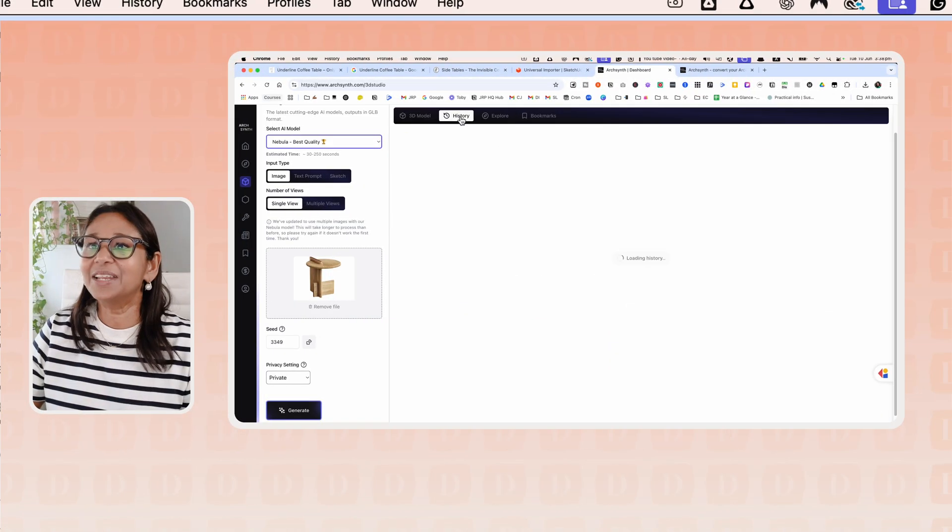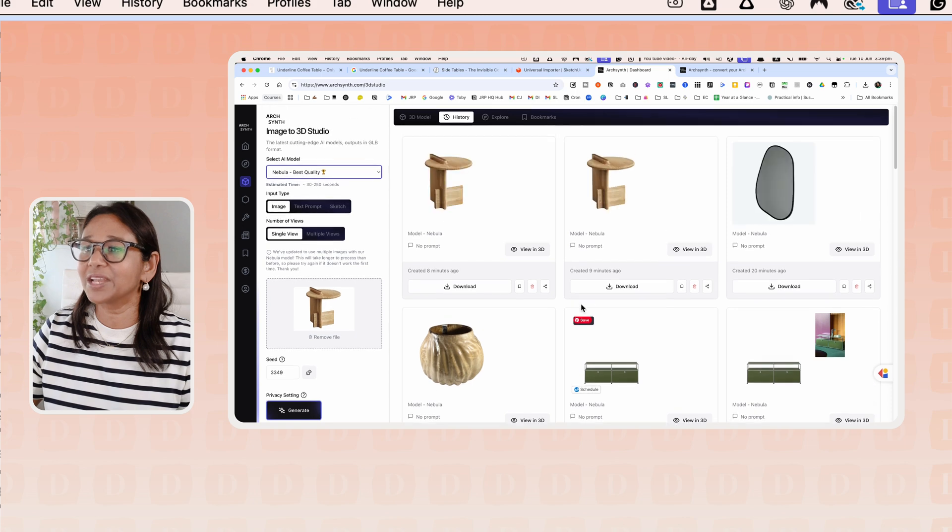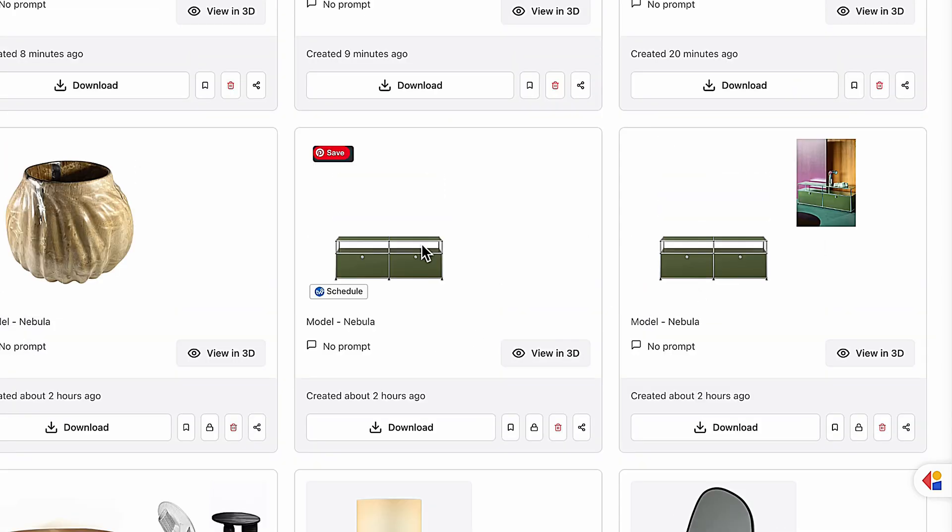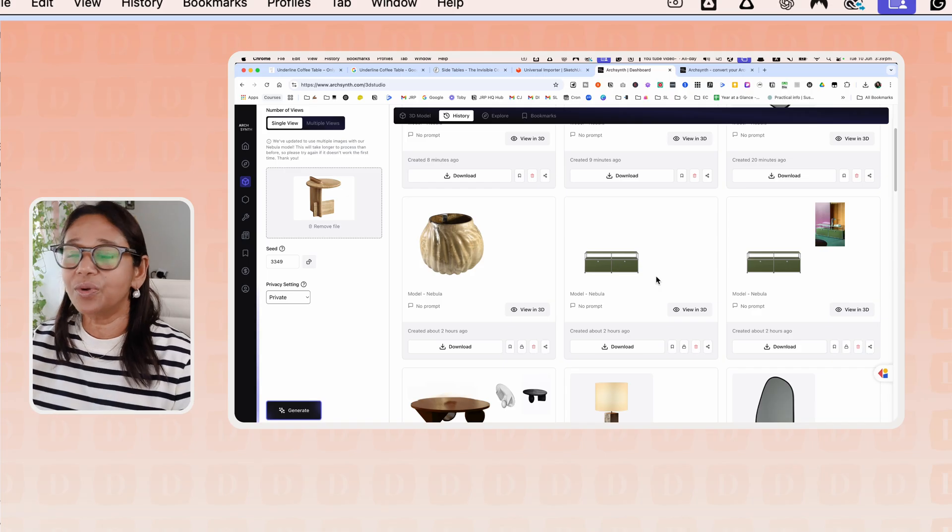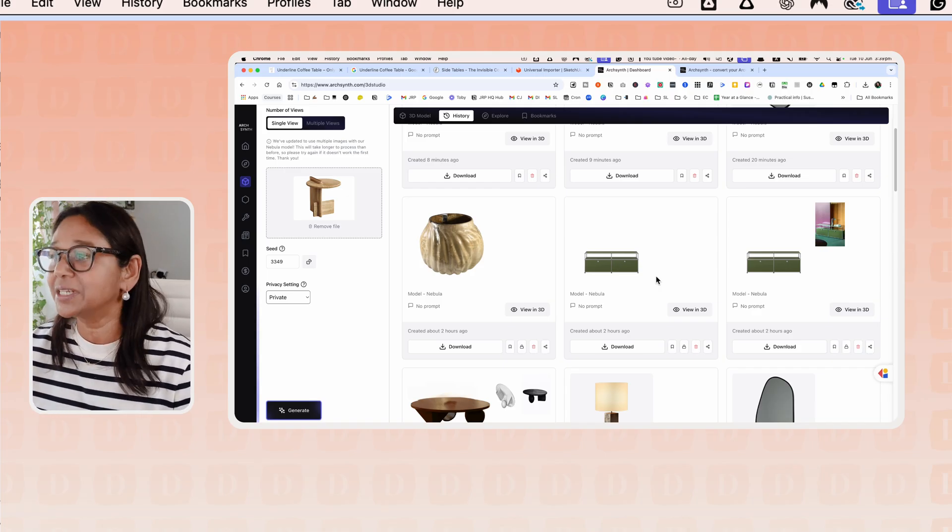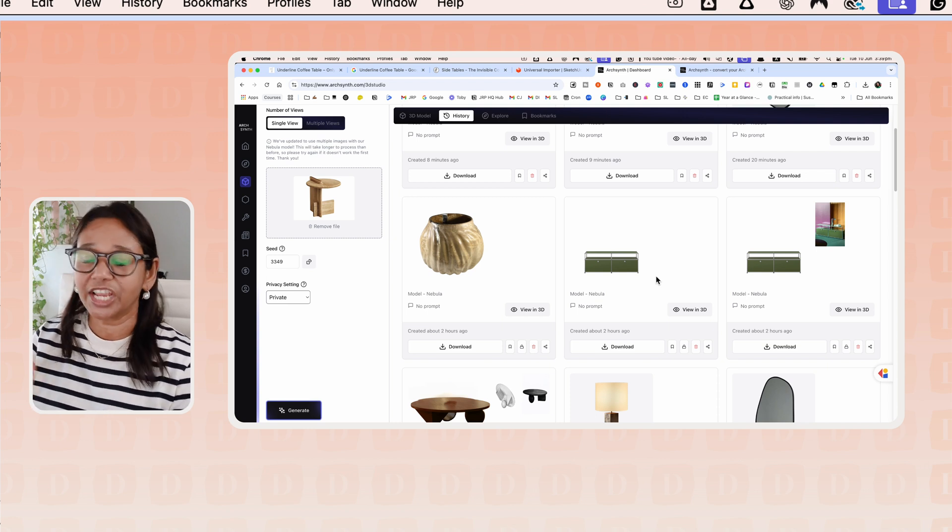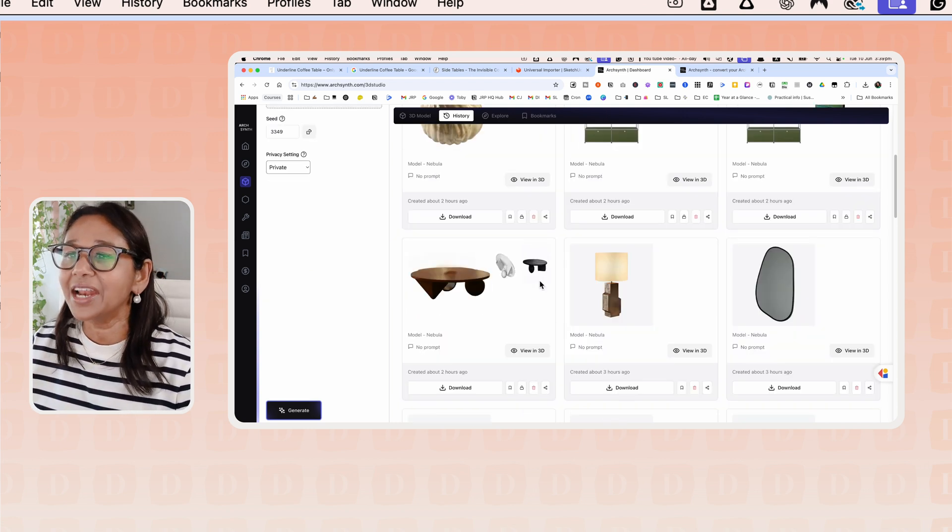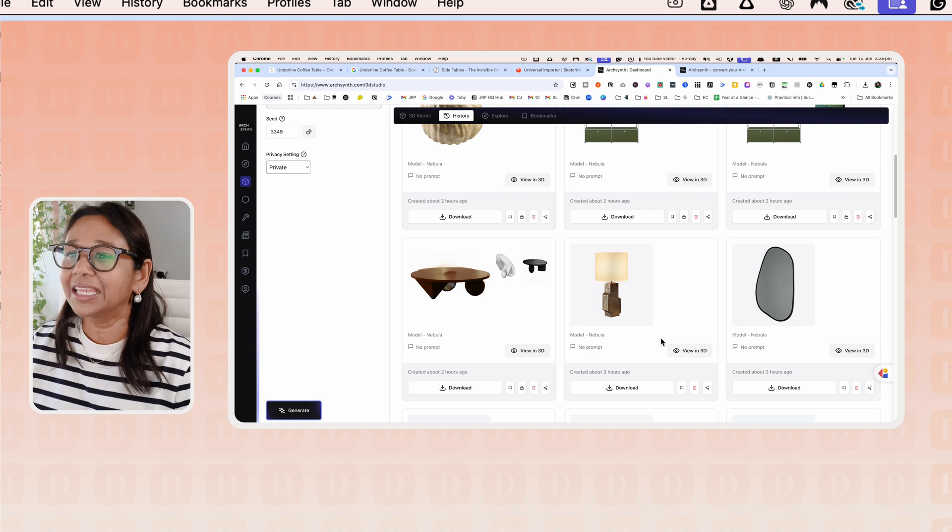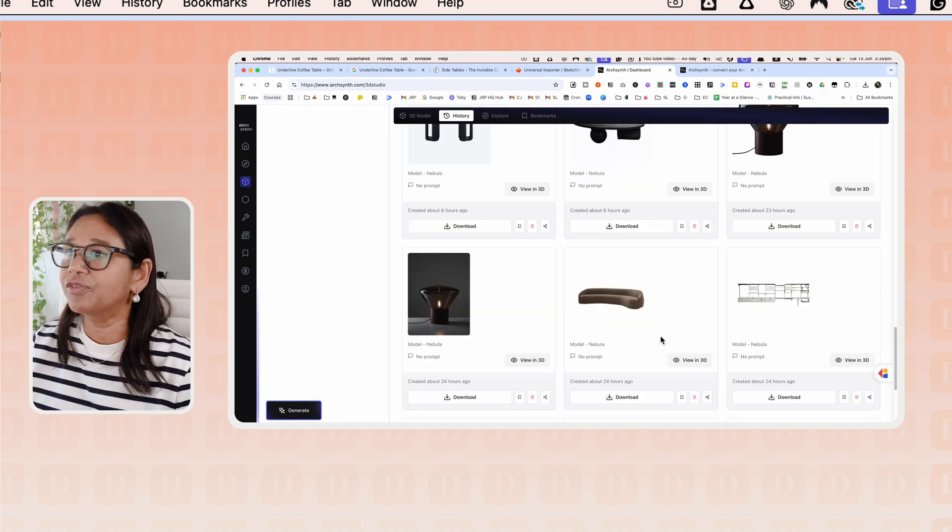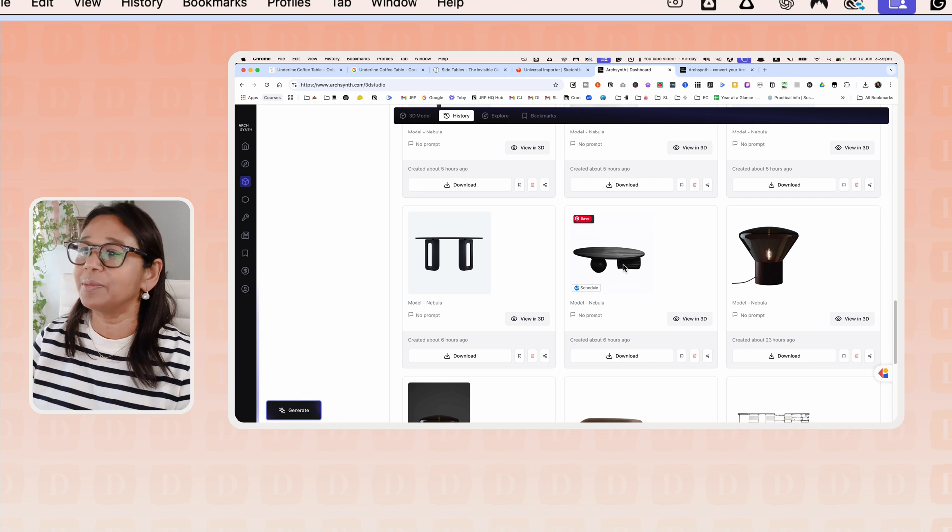So let's just head back into some of the models that I've created. Some ones like this, for example, I use the multi-prompt with these two images. But actually, this image turned out better. So, again, it's experimentation and changing the seed.